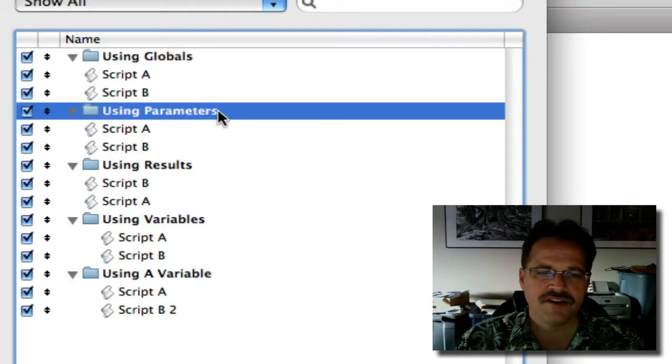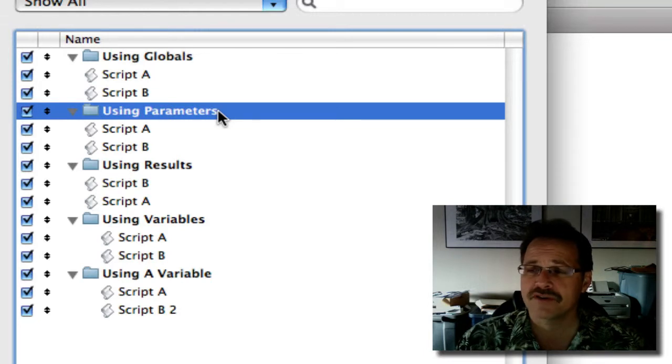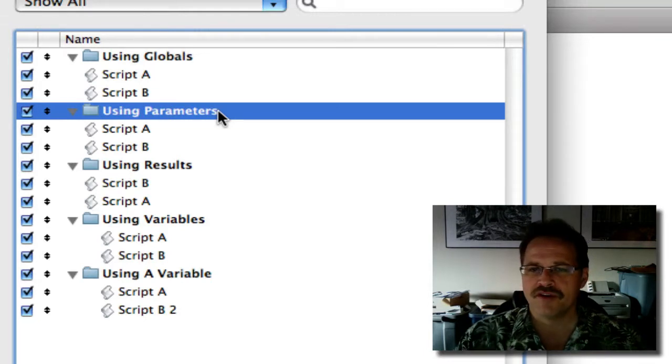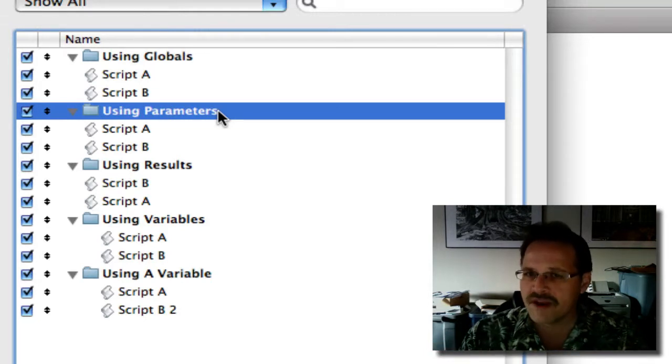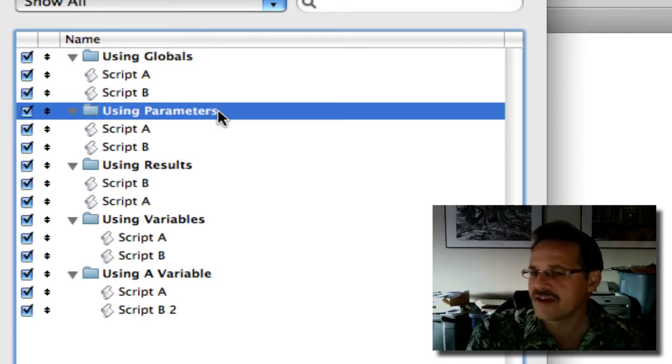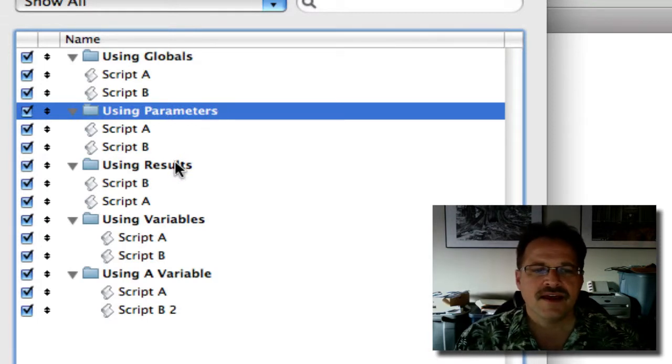So I have one technique that I'll show you that's using the globals, like you illustrated. Another one that's using script parameters. And that would probably be the most common way that a developer is going to pass one value in one script to another script.